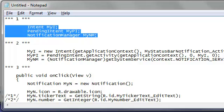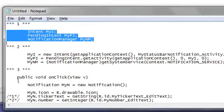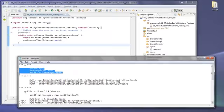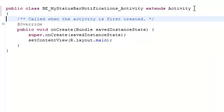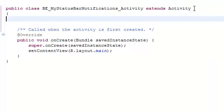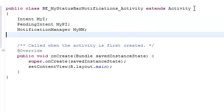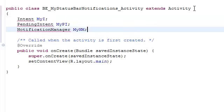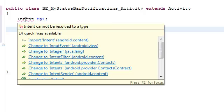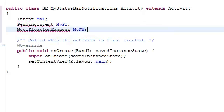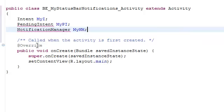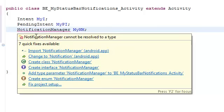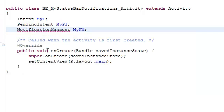So for example, we want to utilize these objects and we could use these in future applications. So we have references to Intent, Pending Intent, and the Notification Manager. So, since these are undefined, let's bring in the library for an Intent. We'll bring in the library for a Pending Intent. And we'll bring in the library for the Notification Manager. Okay, so now we can utilize these types of objects.